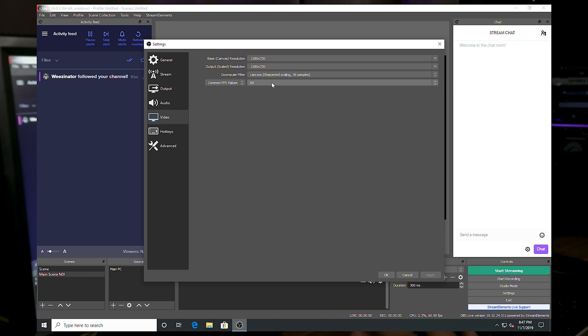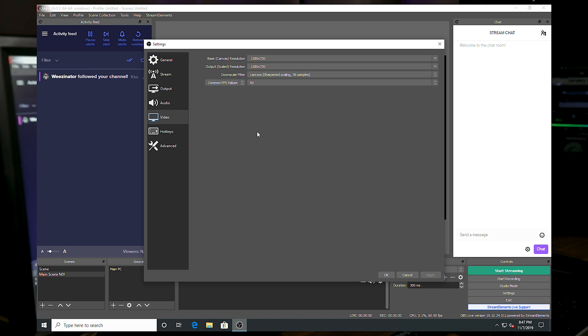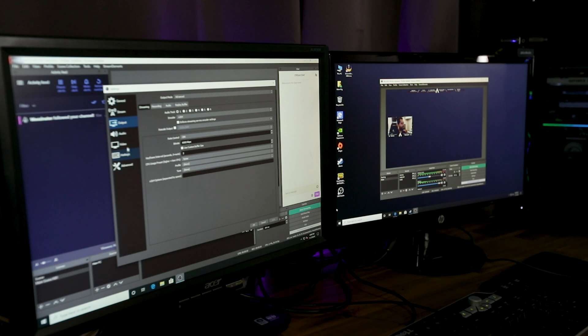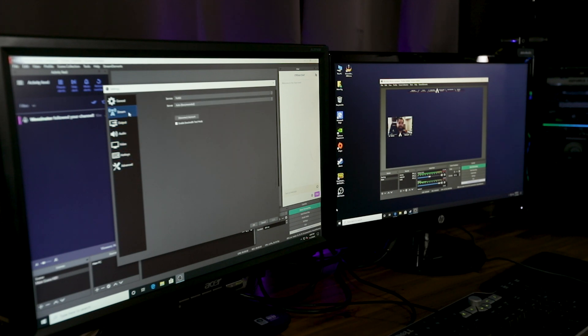And before all this though, make sure that over here in your stream that you've linked your Twitch account. You've put your URL in there, rather your Twitch stream key in here, or you just associate your account through OBS. And once all that is configured, you're ready to stream.